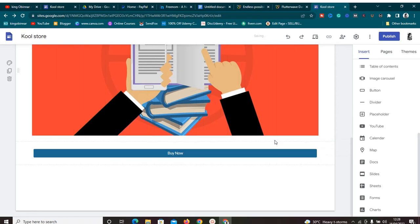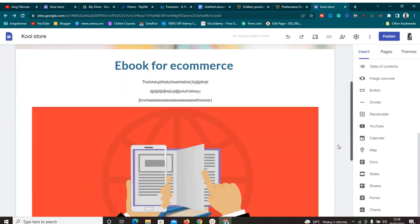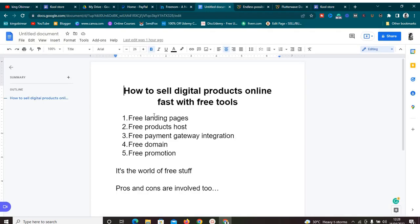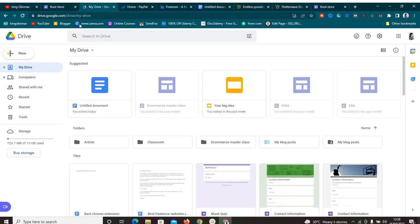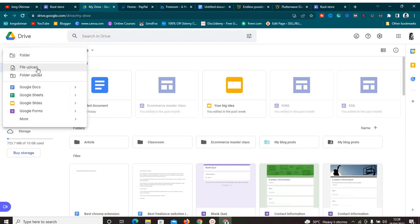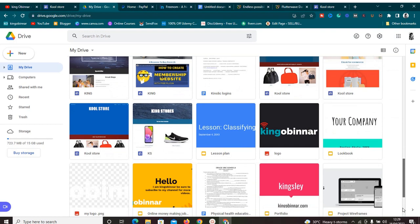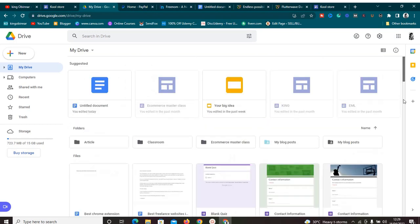This is looking lovely — we have created the landing page. It's very simple and easy to set up, and it's a free landing page up and running. The next thing we need to do is go to drive.google.com to host your product. Any ebook, online course, or digital product — you can host it on Google Drive. Make sure you're logged into your Google account.